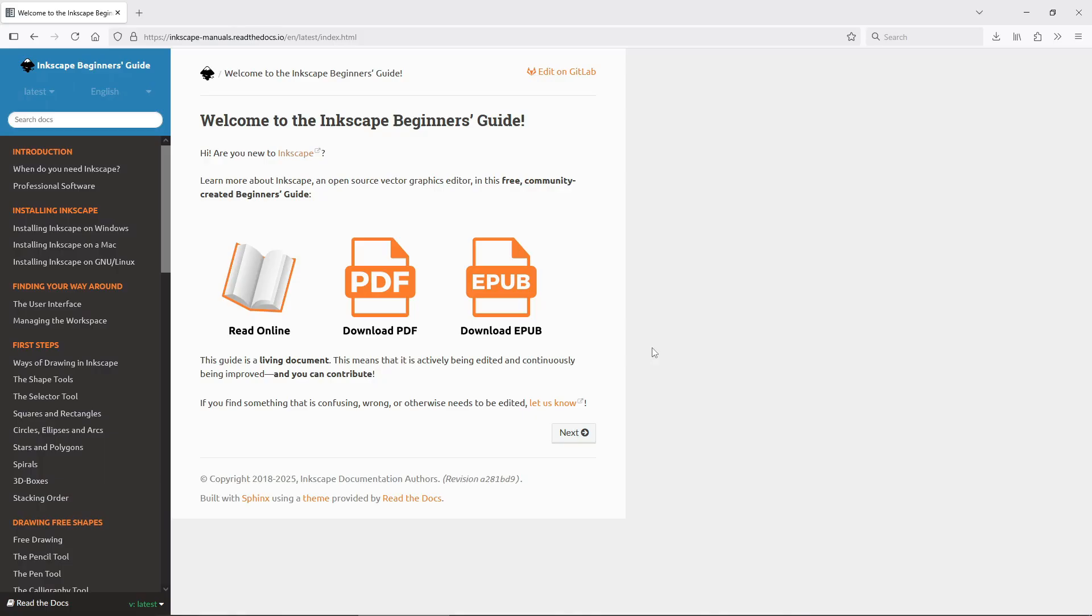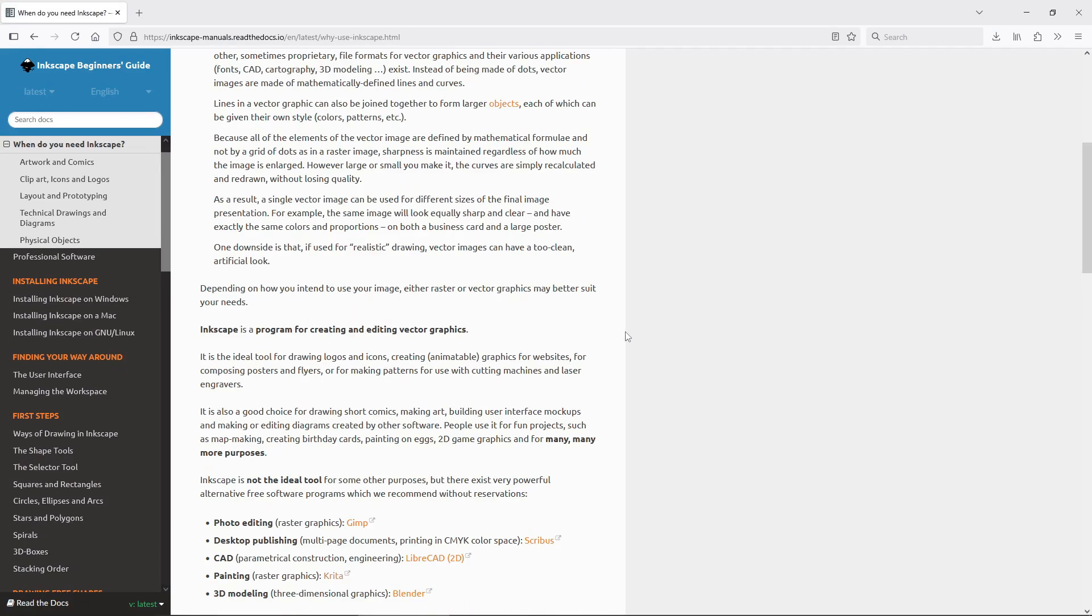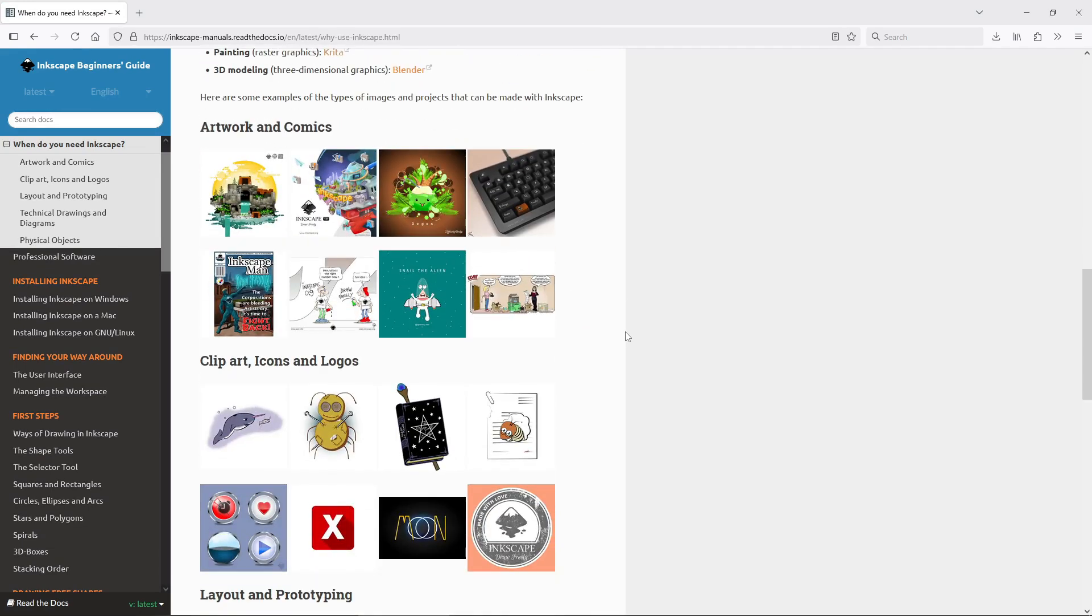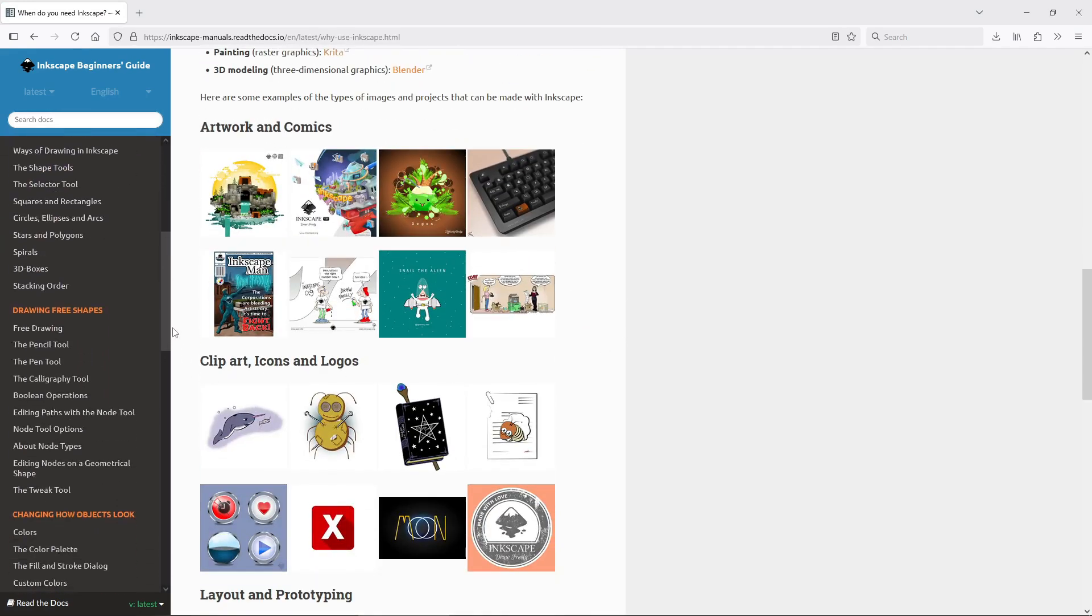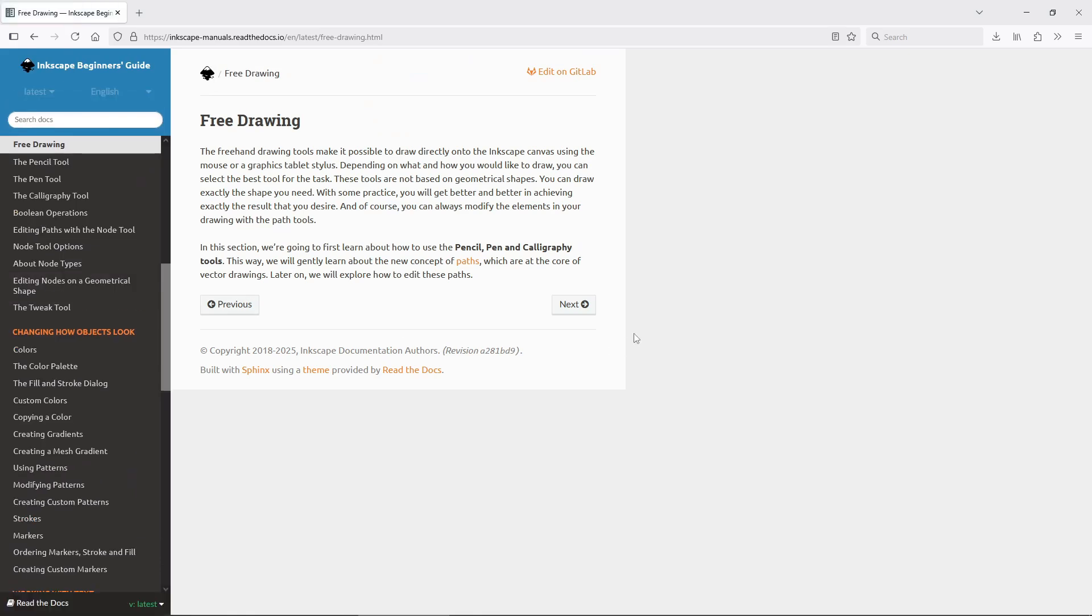Finally, if you're like me and prefer written resources, check out the Inkscape Beginners Guide. It's a fantastic manual covering all aspects of the program from a beginner's perspective. You can download it as a PDF or read it online.